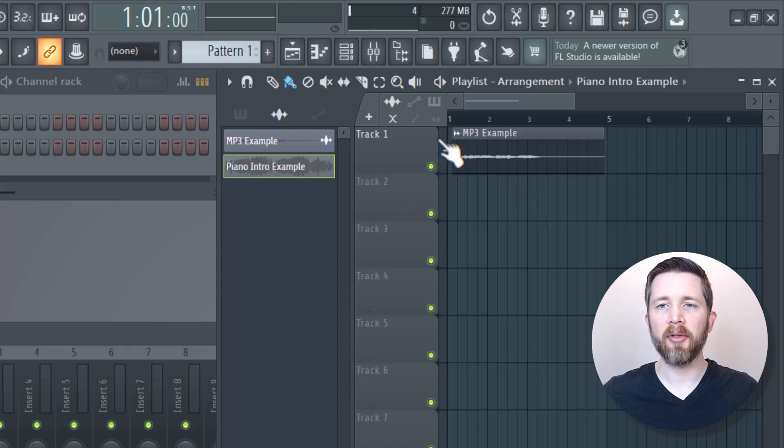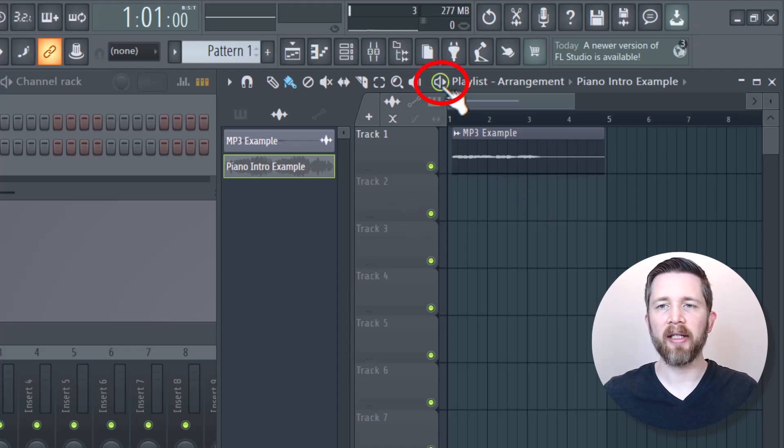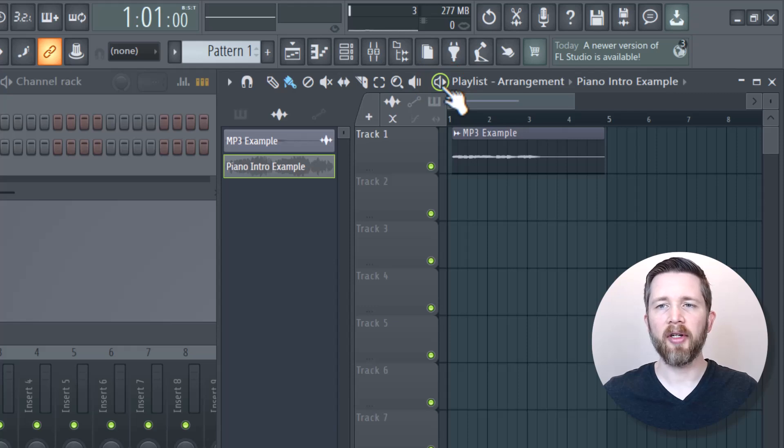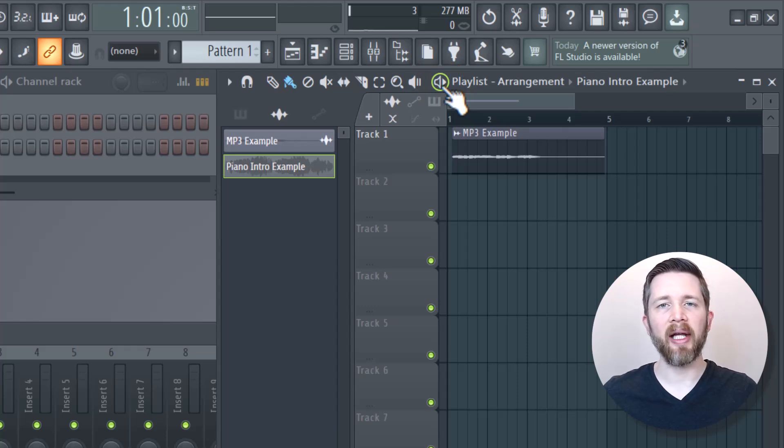In order to play what you have here, just click this button right here, and that will play or pause the song. You can also hit the space bar, and that will play or pause as well. So you now know how to import an MP3 file into FL Studio.